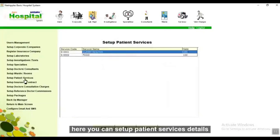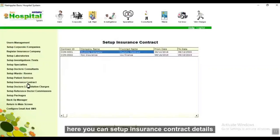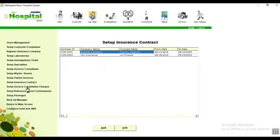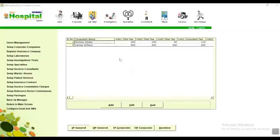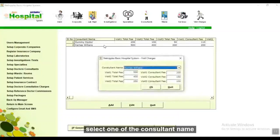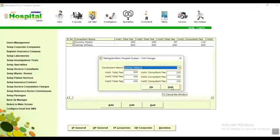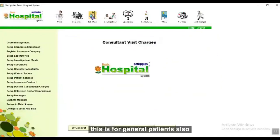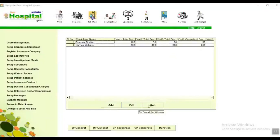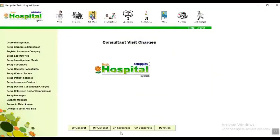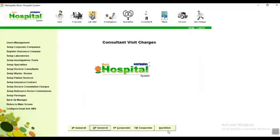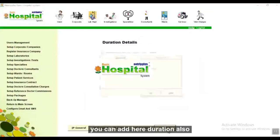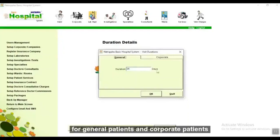Here you can set up ward or room details, patient services details, and insurance contract details. Here you can set up doctor or consultant charge details — for inpatient general patients, select a consultant name, give the visit charges, and save it. This is for general patients as well as outpatients. You can also add details for inpatient corporate patients and outpatient corporate patients, and add duration for general and corporate patients.